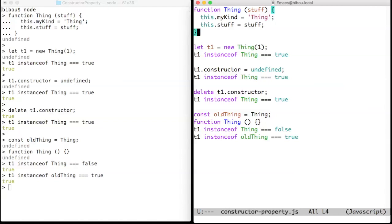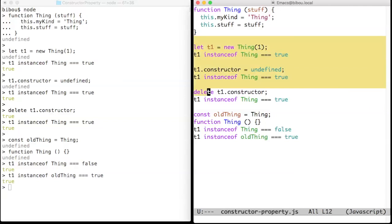The instanceof keyword does not use the constructor property, as shown in this series of experiments, where I mutate the constructor property and check that instanceof still works.